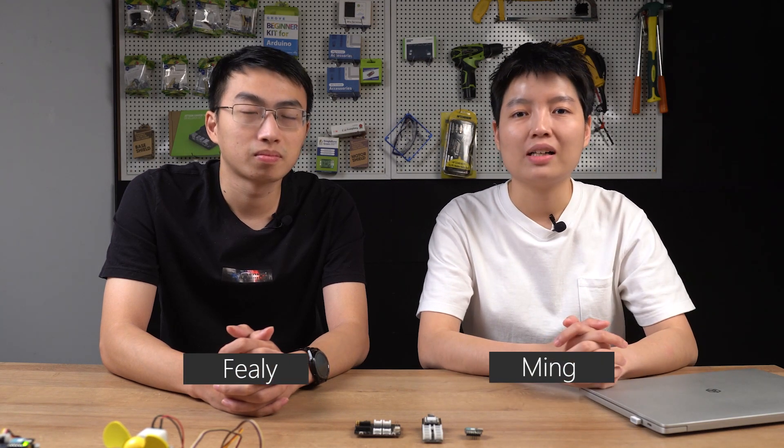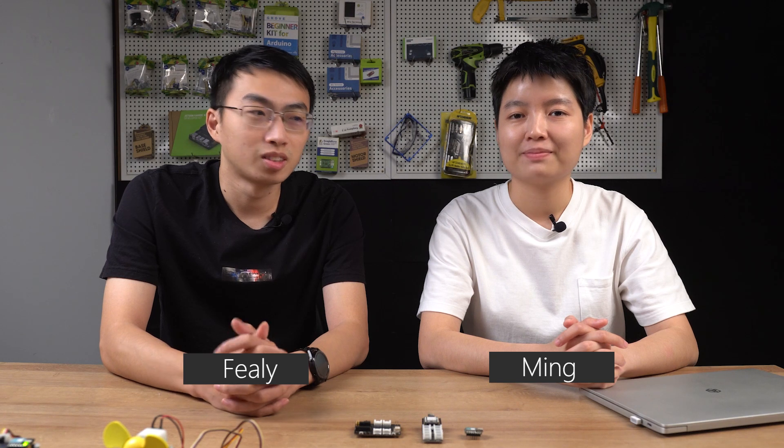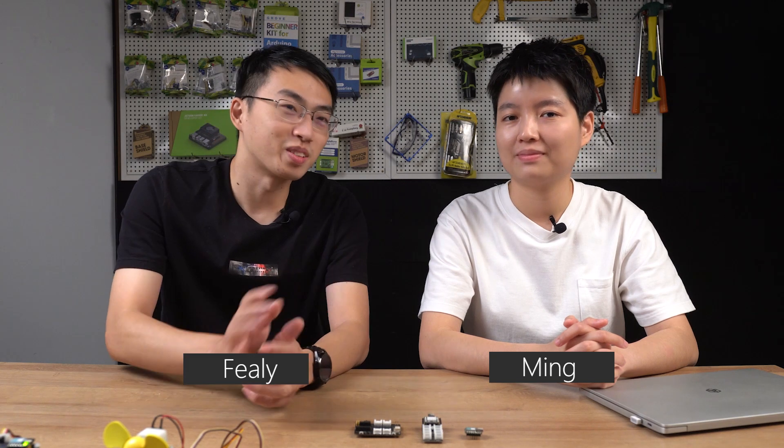Hello everyone, welcome back to our SIG weekly show. This is Philly, our application engineer. This is Min, our product manager.